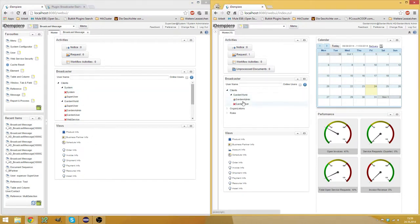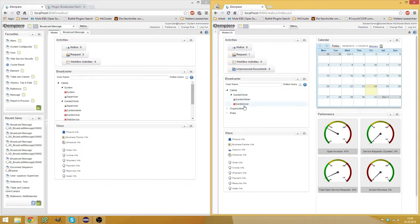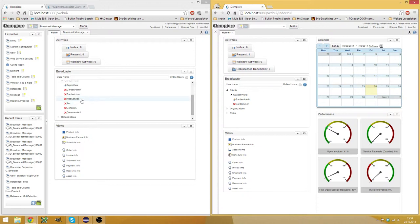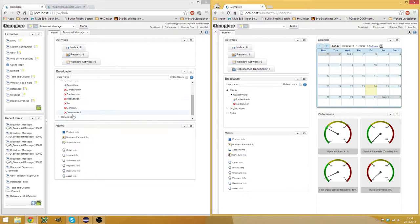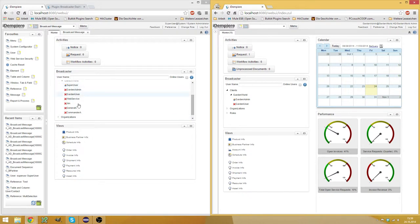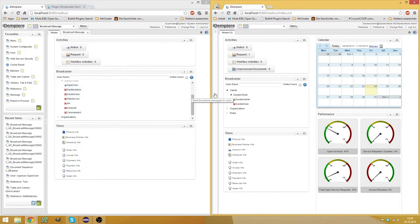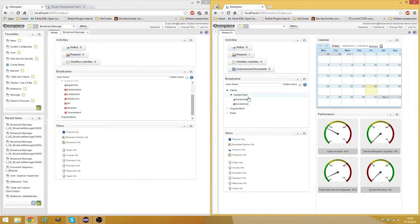So here at GardenWorld, I see with my GardenAdmin account, I only see GardenAdmin and GardenUser. And the super user also sees the web service user and some other users because he's the super user and he has access to more roles than the GardenAdmin role.